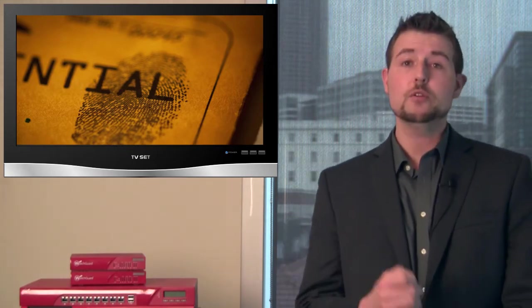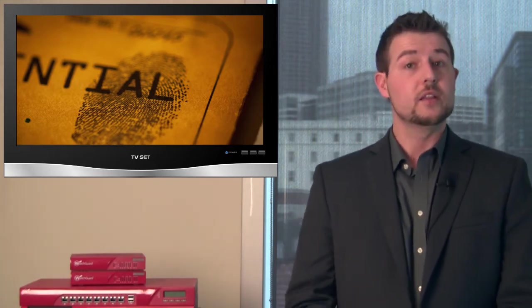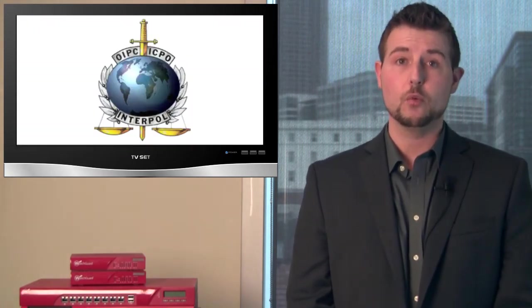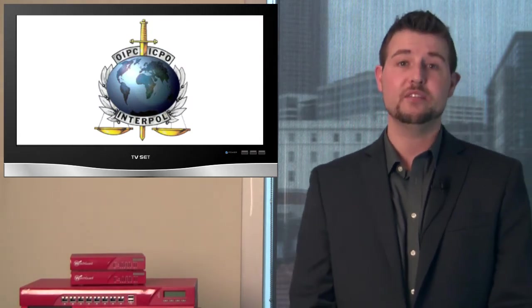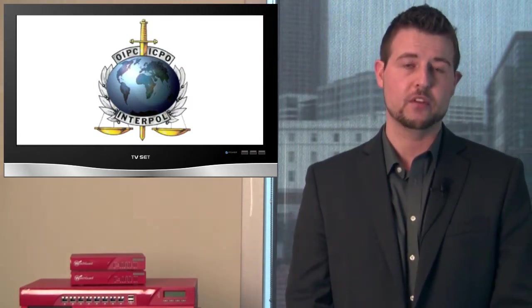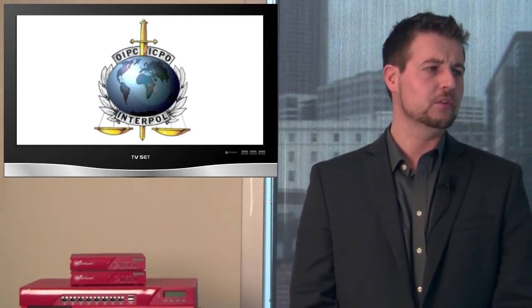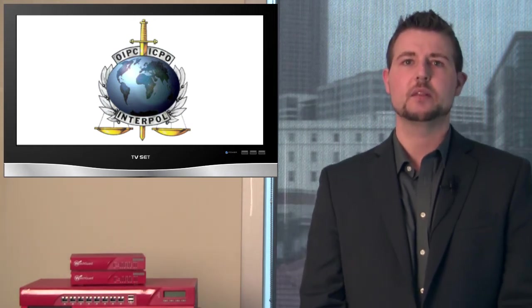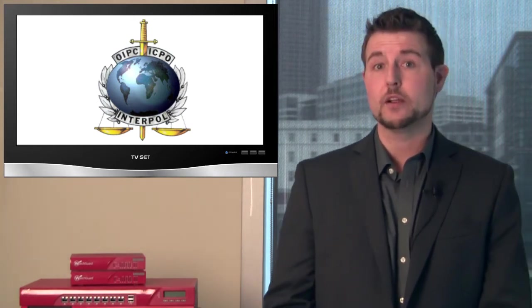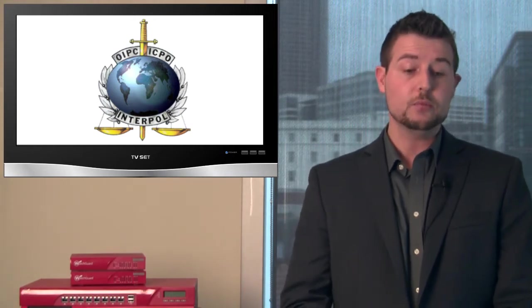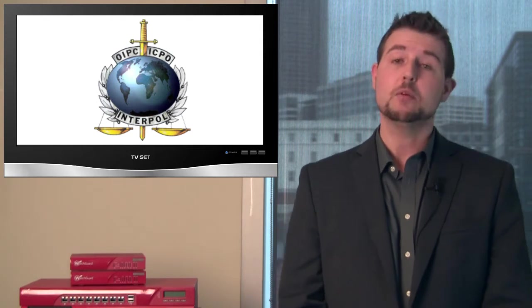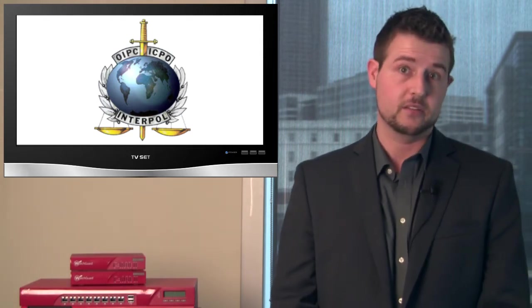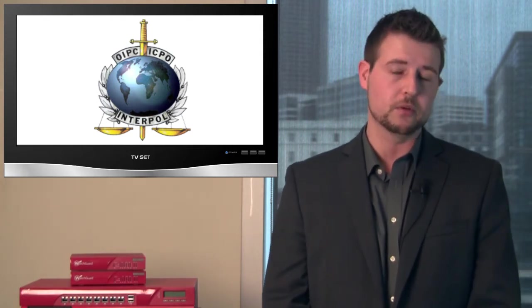Now in some turnaround news, another story this week was the Interpol was able to capture 25 suspected Anonymous members. These were members from Chile and Argentina and some of the southern American states. So the Interpol has been able to catch some of those Anonymous suspected members.